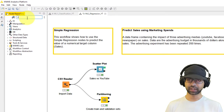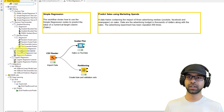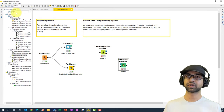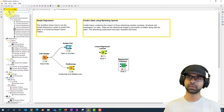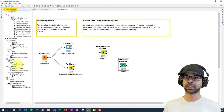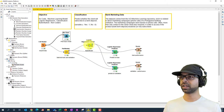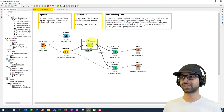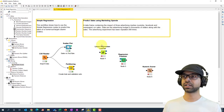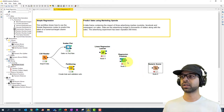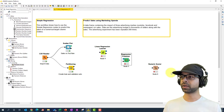Next, we need a regression learner instead of a logistic regression. Search for regression and use the Linear Regression Learner, along with the Regression Predictor and a Numeric Scorer. Compared to the logistic regression setup — which uses a logistic regression learner, logistic regression predictor, and scorer — in regression we use a linear regression learner, regression predictor, and numeric scorer.